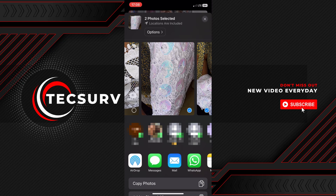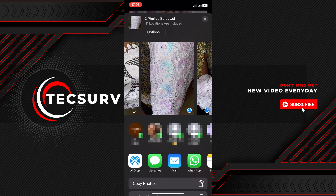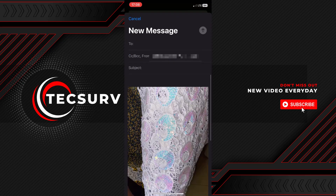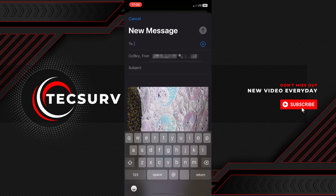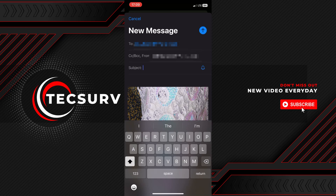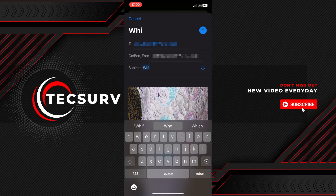From the share options, tap on the Mail icon. This will open a new email draft with the selected photos attached. Enter the recipient's email address in the 'To' field.